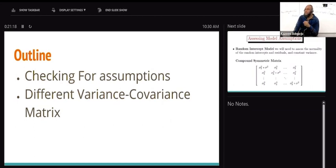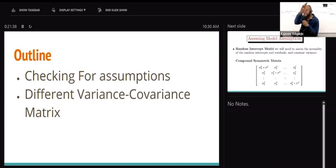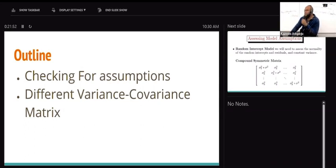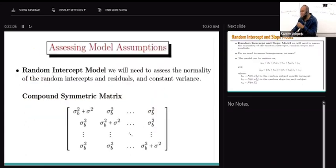Another objective today is to consider different variance-covariance structures. Which one is appropriate - should we go for unstructured, autoregressive of order one (AR(1)), or compound symmetric? I provided a lot of code here. Question 1f in assignment eight is a bonus of three points - you're going to compare those three different variance-covariance matrices. It's not compulsory, but if you want to grab extra credits of three points, I've provided the opportunity.